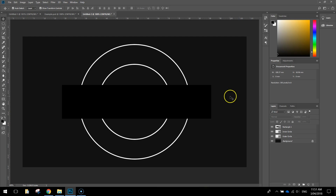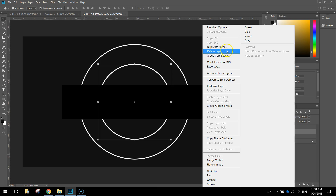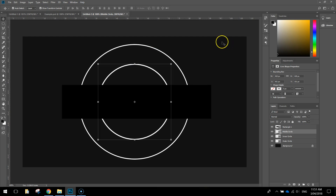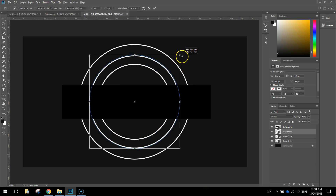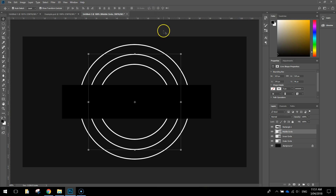The next thing we're going to do is make a third circle that goes in the middle of the two others. Click on the inner circle layer and duplicate that layer, giving it the name 'middle circle'. With the middle circle layer selected and show transform controls turned on, hold Alt and Shift again and make this circle a little bit bigger so it sits in the middle of the inner and outer circle. Press the tick at the top when you're done.